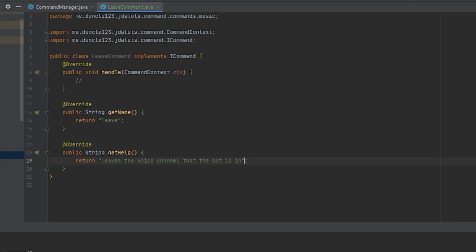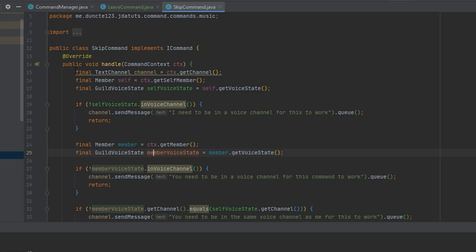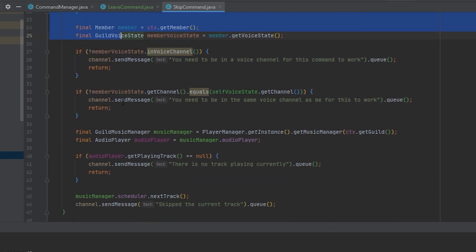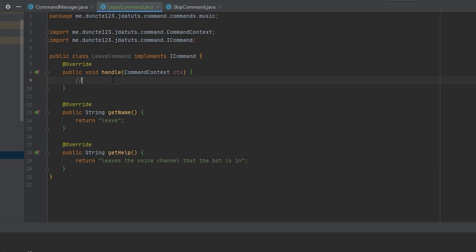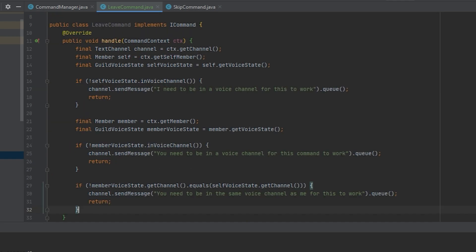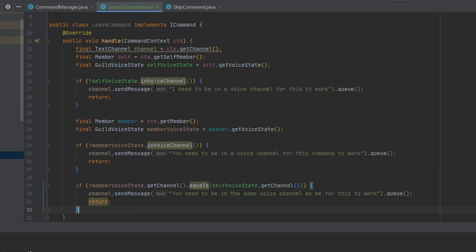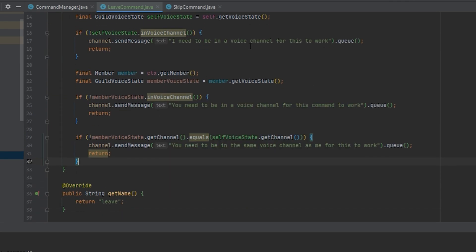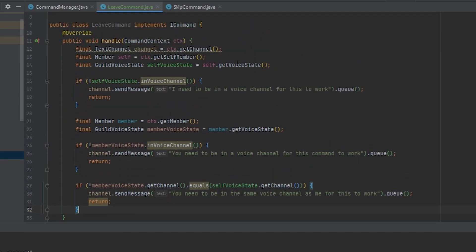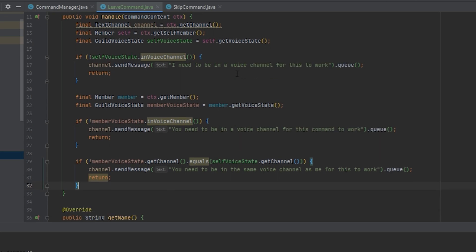To get started, we want to go over to our skip command and just copy this entire chunk of code until the music manager. If you haven't seen the skip tutorial yet, make sure to watch it because that explains this code in depth.